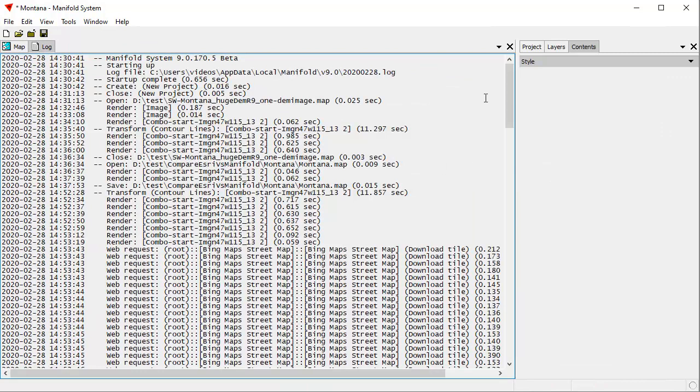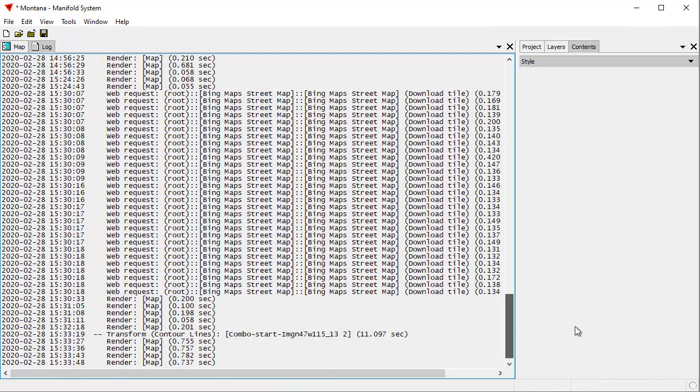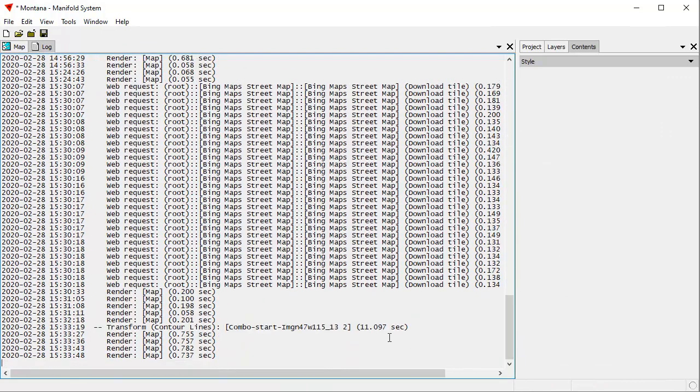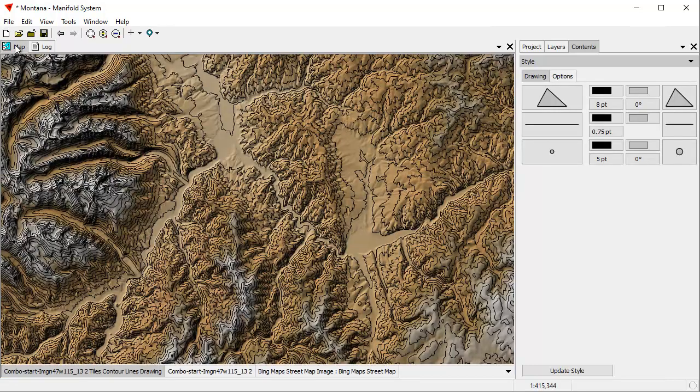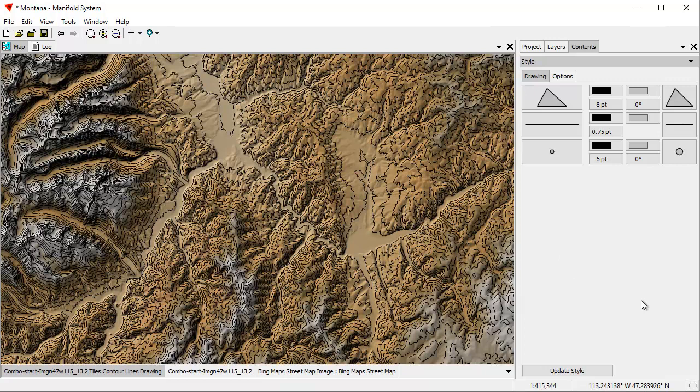You can see it just created those contour lines for that entire display. How long did it take? We can look here in the log. It took 11 seconds to do that. That's not bad. It's a little bit slower than usual, but it usually takes about 10.8, something like that. This is 11 seconds. It's a 64-bit computer. It's actually a thread ripper, so that's plenty of cores.